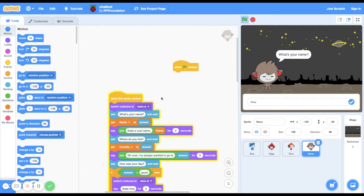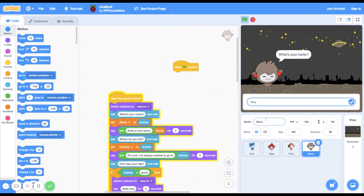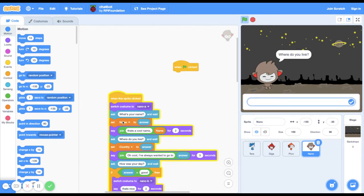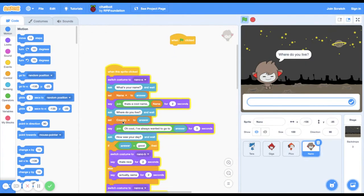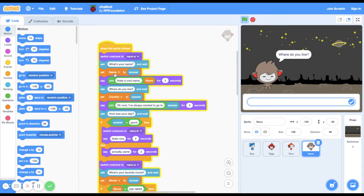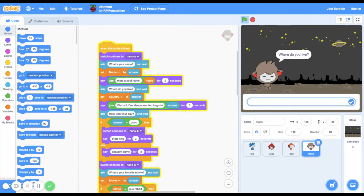This is my code. The first question he asks is what's your name, and so he'll say that's a cool name. Right here, I put name as a variable and set it to the answer to this question, and then he'll say that's a cool name and then the variable.